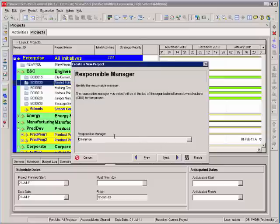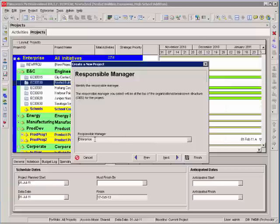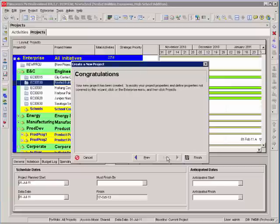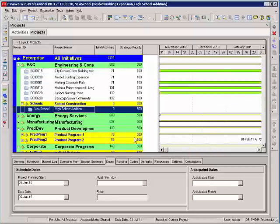The responsible manager. This actually is pulling from your organizational breakdown structure. I would just leave this in the default enterprise. And the next couple of screens are default. I select finish. And there is my new project.